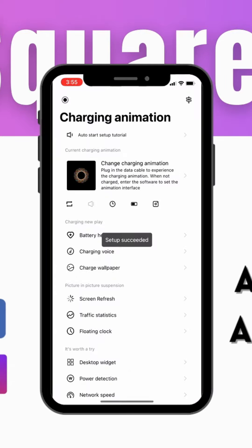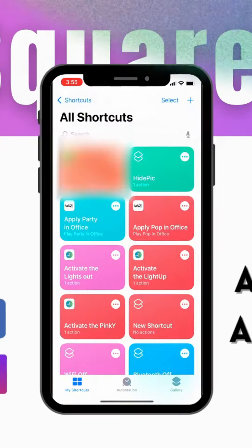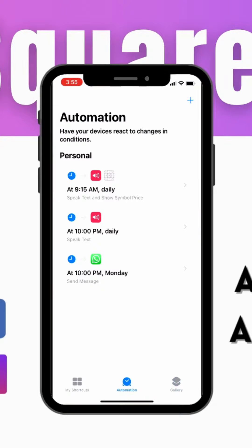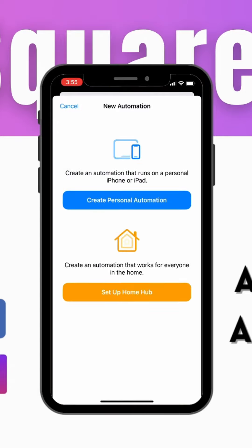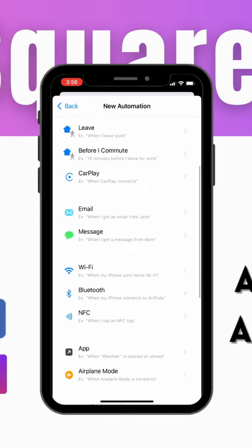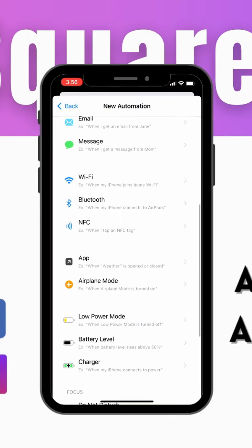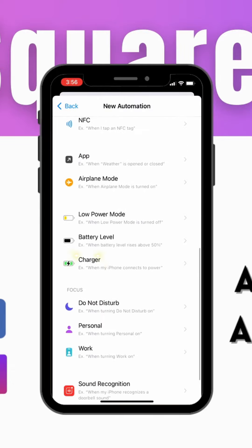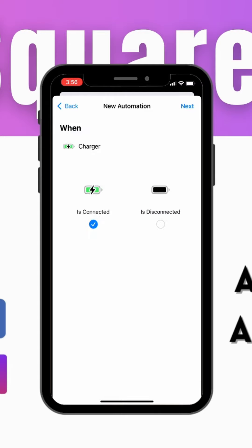Once it is selected, head over to Shortcuts and click on Automations. Click the Plus button on the top right, then click on Create Personal Automation. Scroll down a bit and select Charger, then click Next.